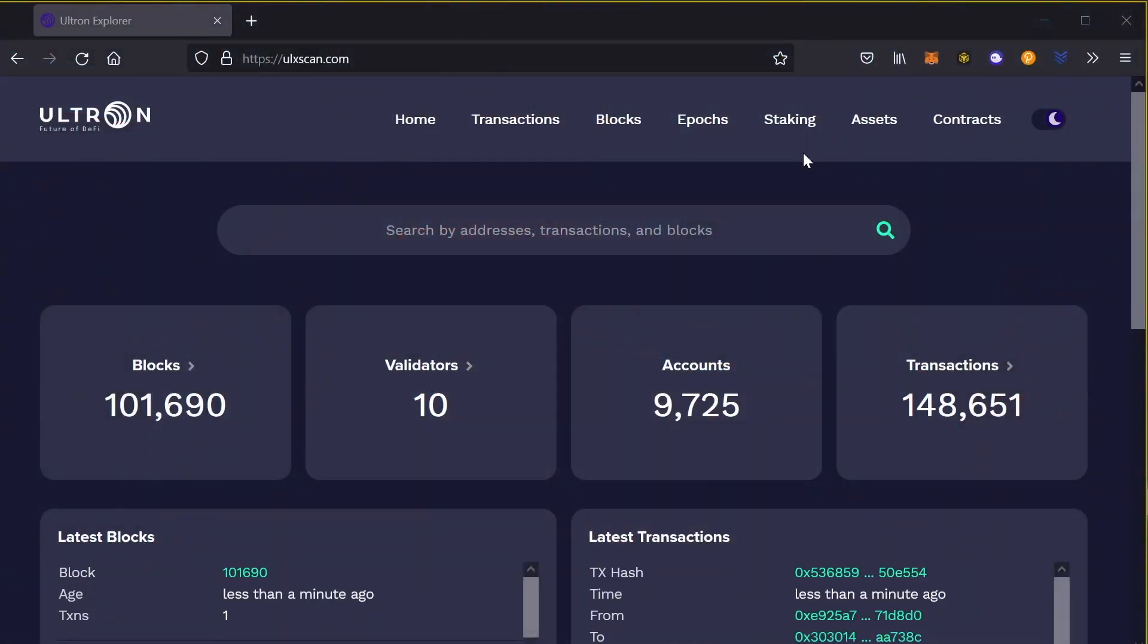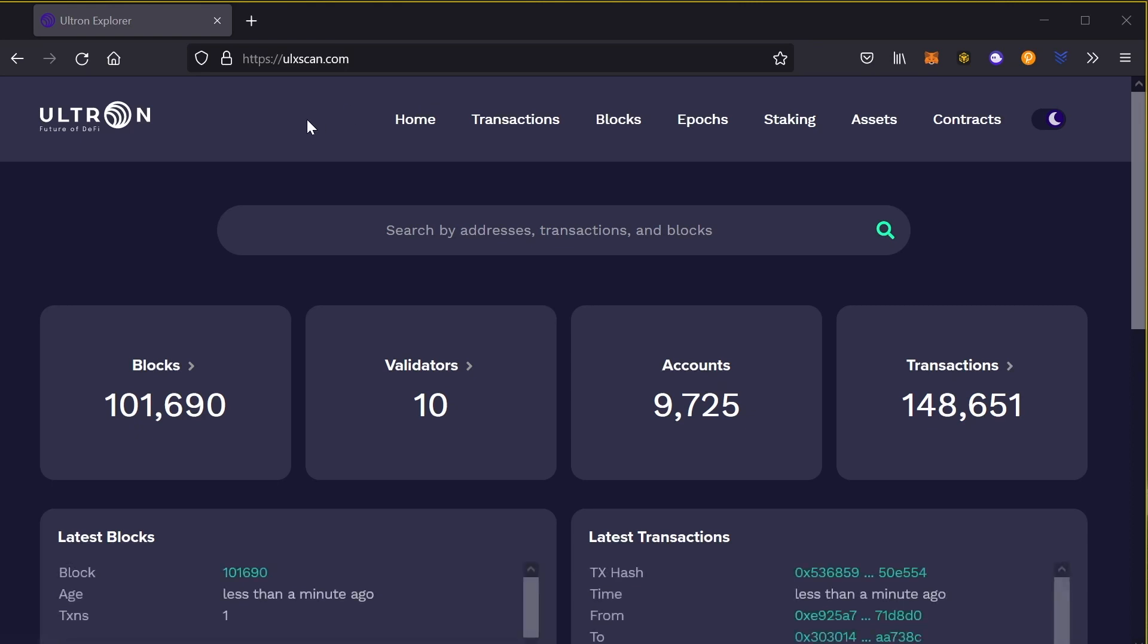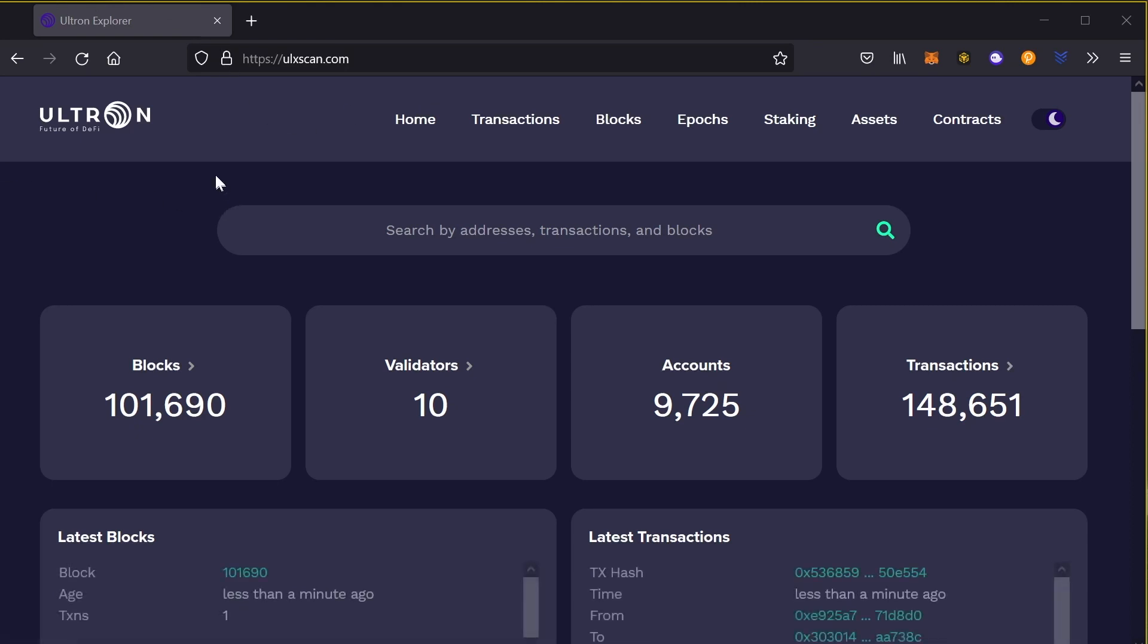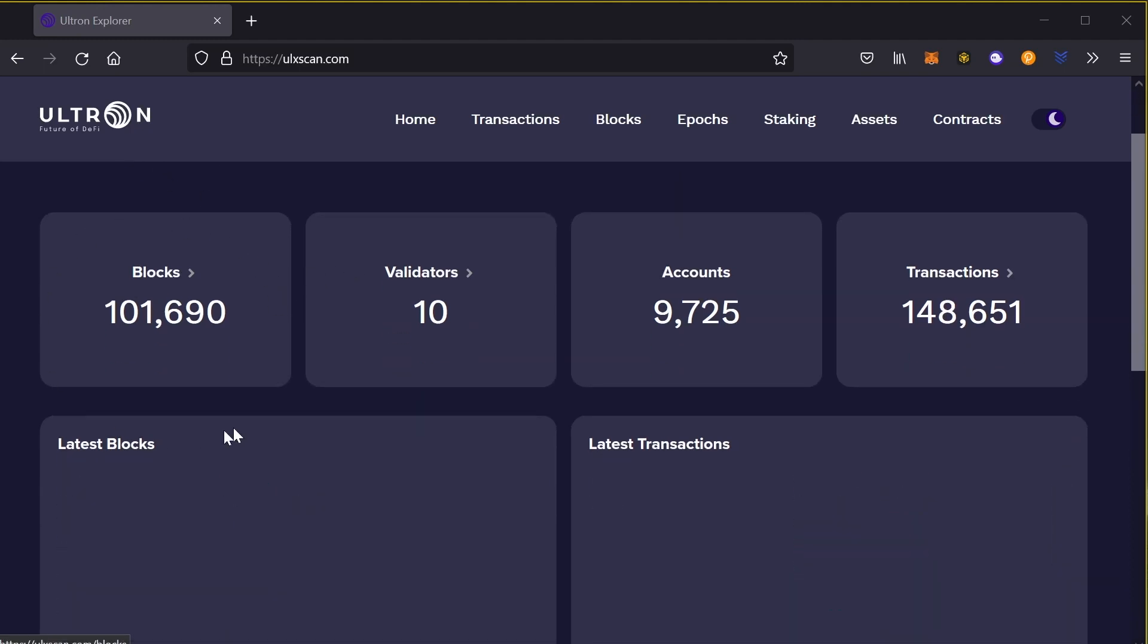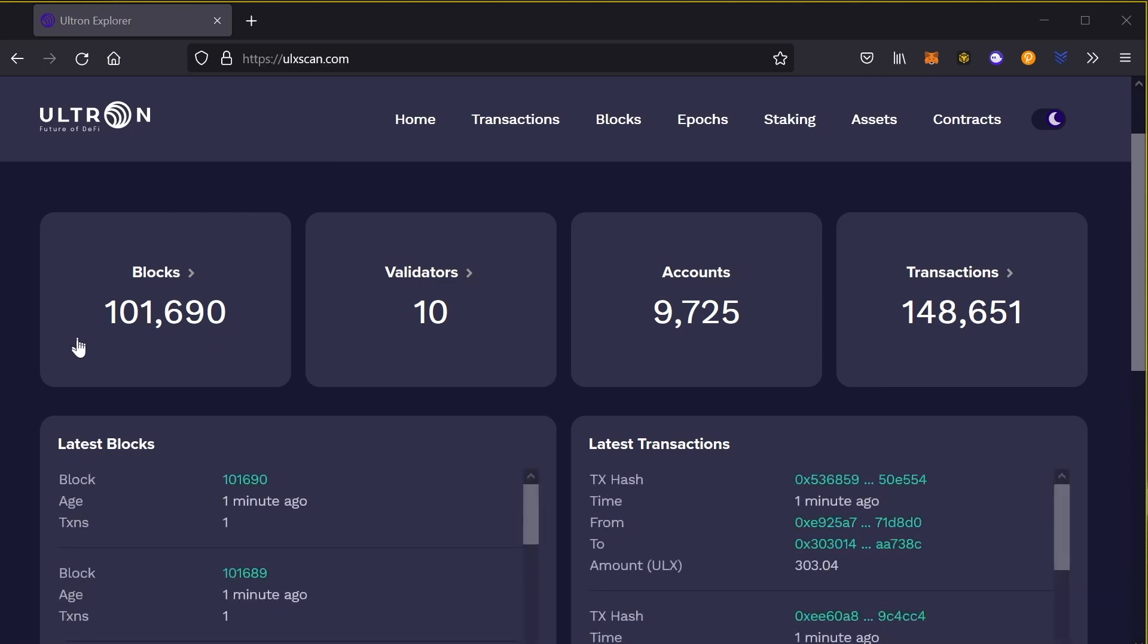We're going to hop over to ulxscan.com. This is the Ultron Explorer where you can see multiple transactions, a lot of data. So if we scroll down a bit, we're going to see how many blocks are already in the blockchain.